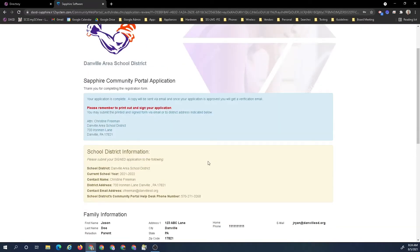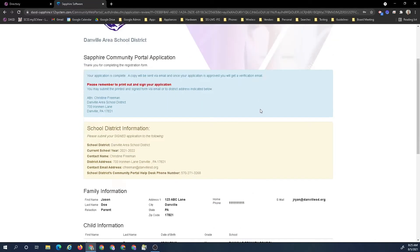That's as far as submitting the application. The application is submitted. Our application is completed. A copy will be sent via email. Once your application is approved, you will get a verification email.